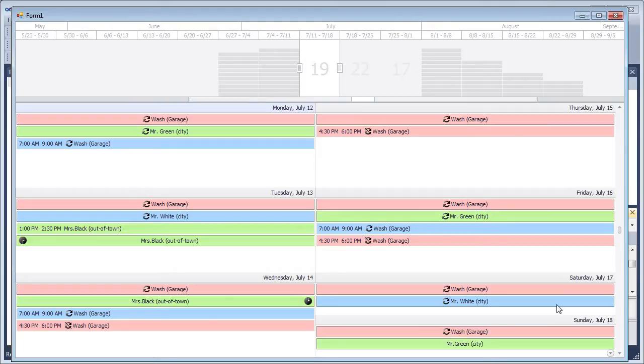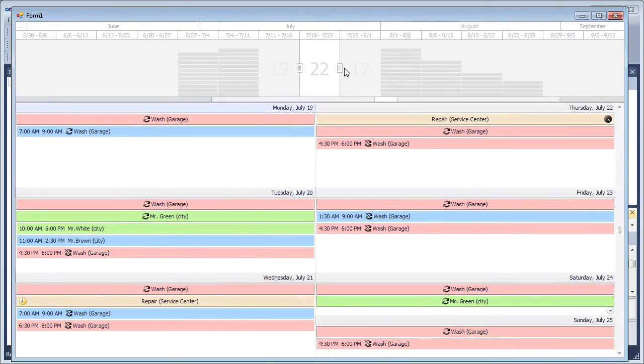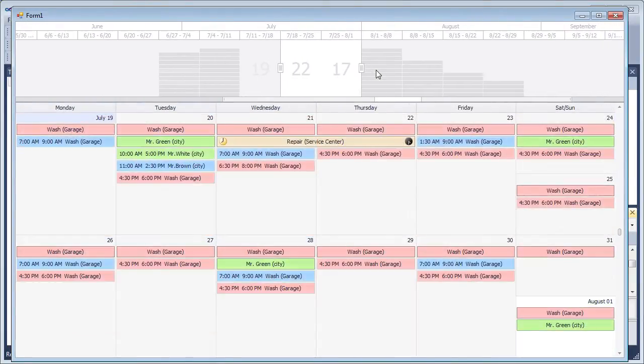There's two-way synchronization between the Range Control and Scheduler Control. Selecting a time range in the Range Control changes the scheduler's visible interval and adjusts the views for that specific time, and vice versa.